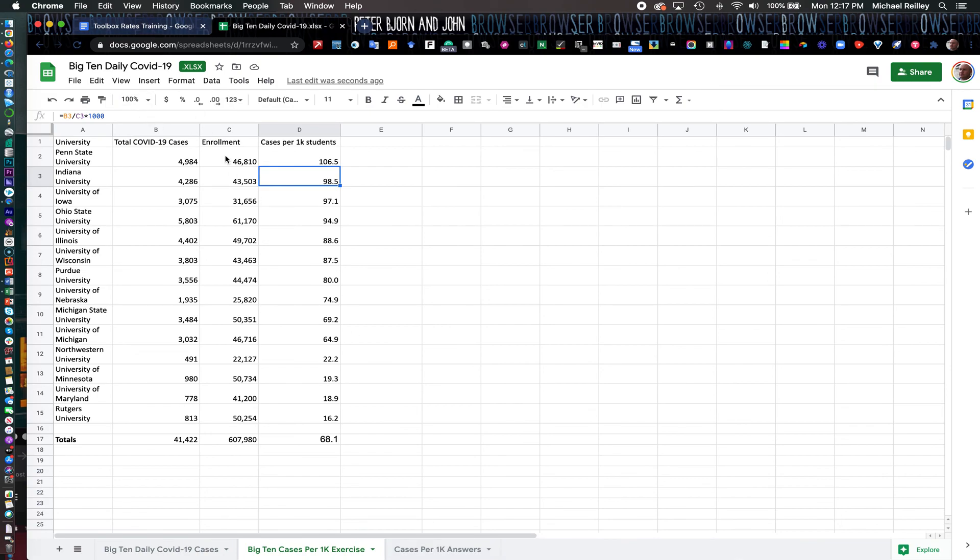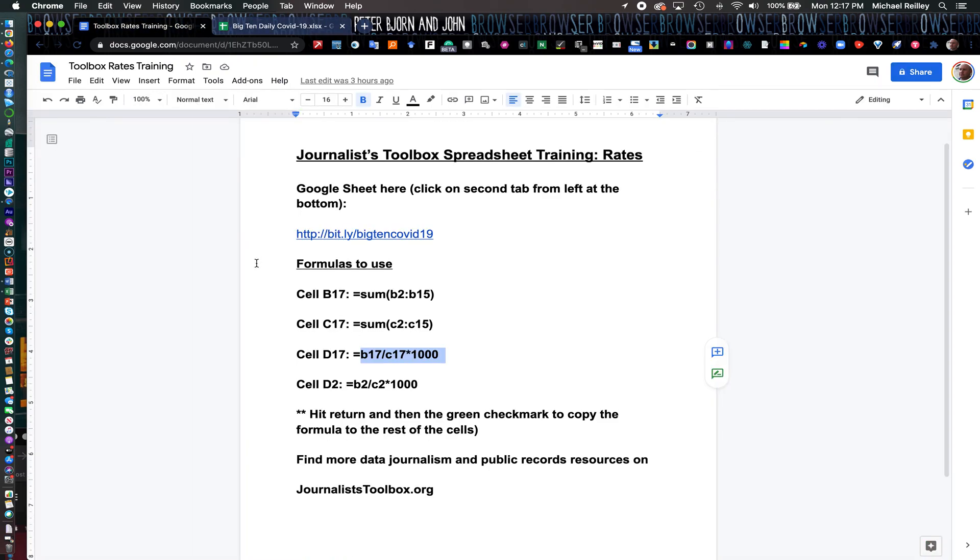You can find a lot more data journalism public records resources on journalisttoolbox.org. Be sure to visit the site. It has all kinds of free resources for you. And until next time, we will hit you up with some more spreadsheet exercises. Thanks for listening in.